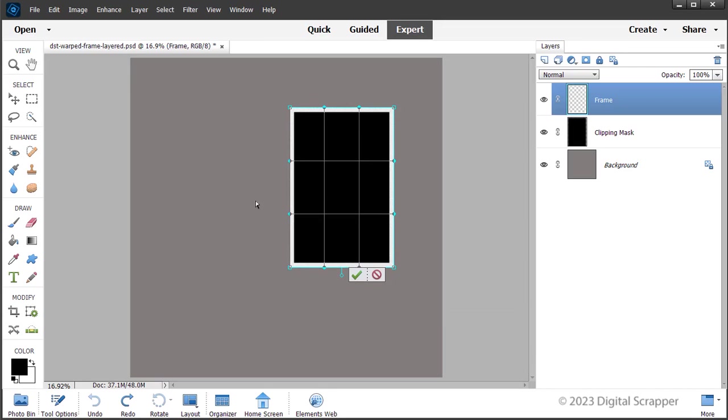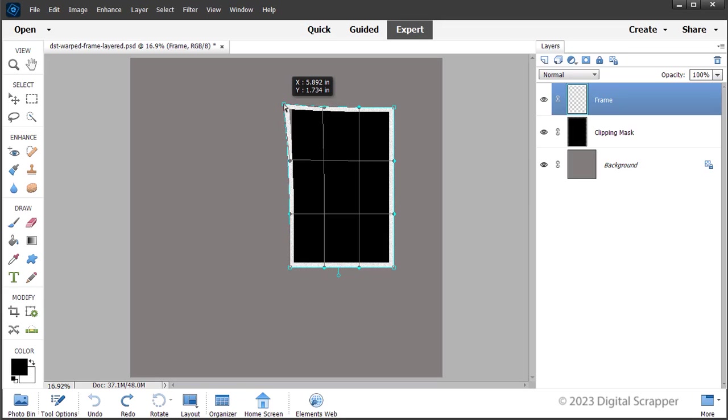On the document, click on the top left corner anchor point and drag towards the top left corner of the document just a little bit.